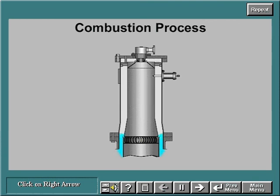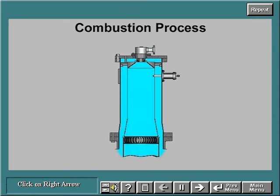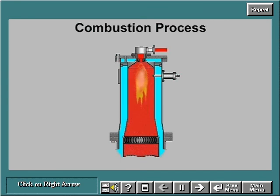The combustion process works like this: compressor discharge air flows through the annulus between the outer casing and the liner and enters the liner cap. Fuel is injected into the liner cap and mixes with the compressor discharge air. The fuel-air mixture is ignited by the spark plug. The hot and rapidly expanding combustion gases then flow to the first-stage nozzles in the high-pressure turbine section. Once ignited, the combustion process is self-sustaining as long as fuel and air are available.